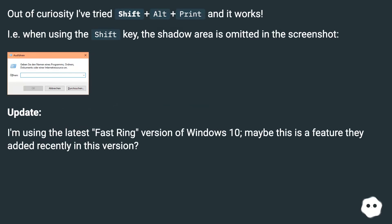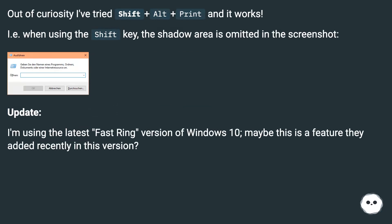Out of curiosity, I've tried Shift+Alt+Print and it works. I.e. when using the Shift key, the shadow area is omitted in the screenshot.